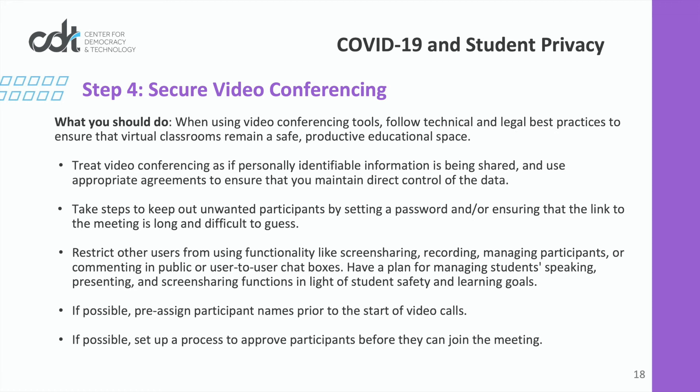Finally, when possible, pre-assign participants screen names prior to the start of video calls and set up a process to approve participants before they can join the meeting. These practices can mitigate offensive behavior during video conferences.